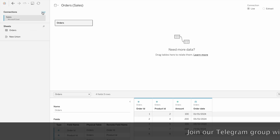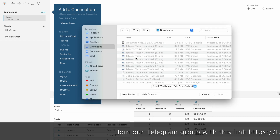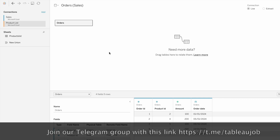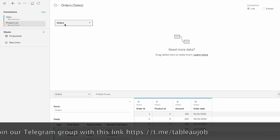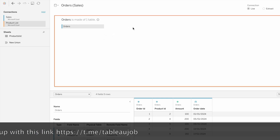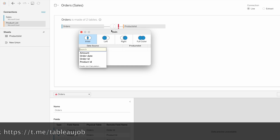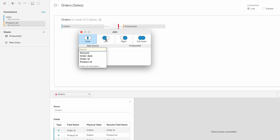Let me edit the orders data source - right click and edit. I'll add another connection here and select Microsoft Excel, then bring the product list into this data source. To join, you need to double-click on the orders table to open a window, then drag the product list table in. Now you have to establish the joining condition.